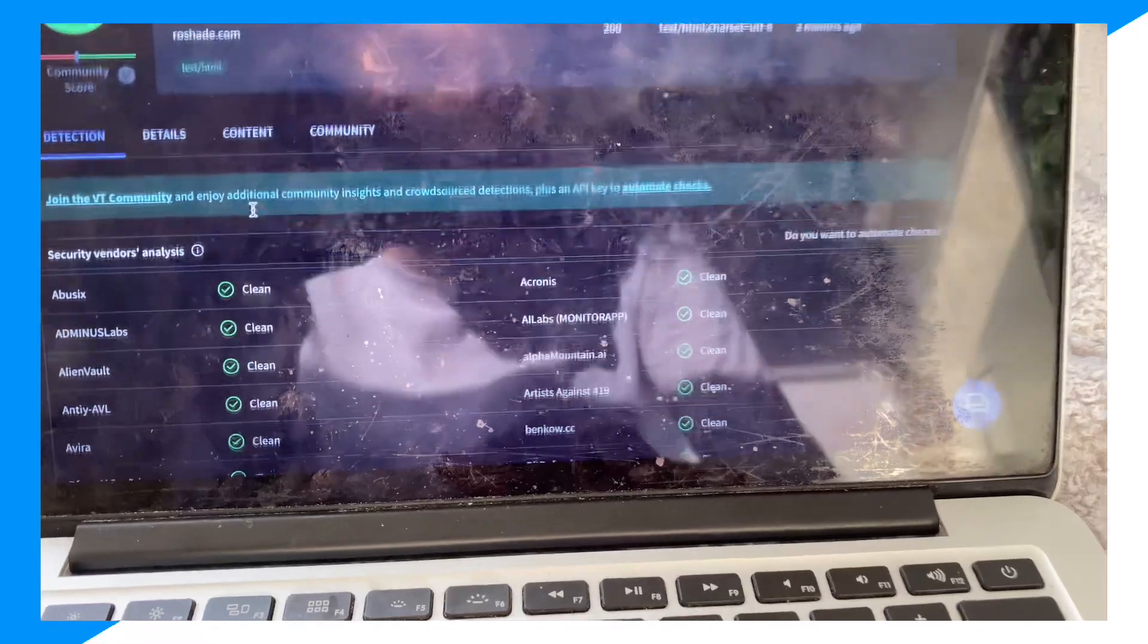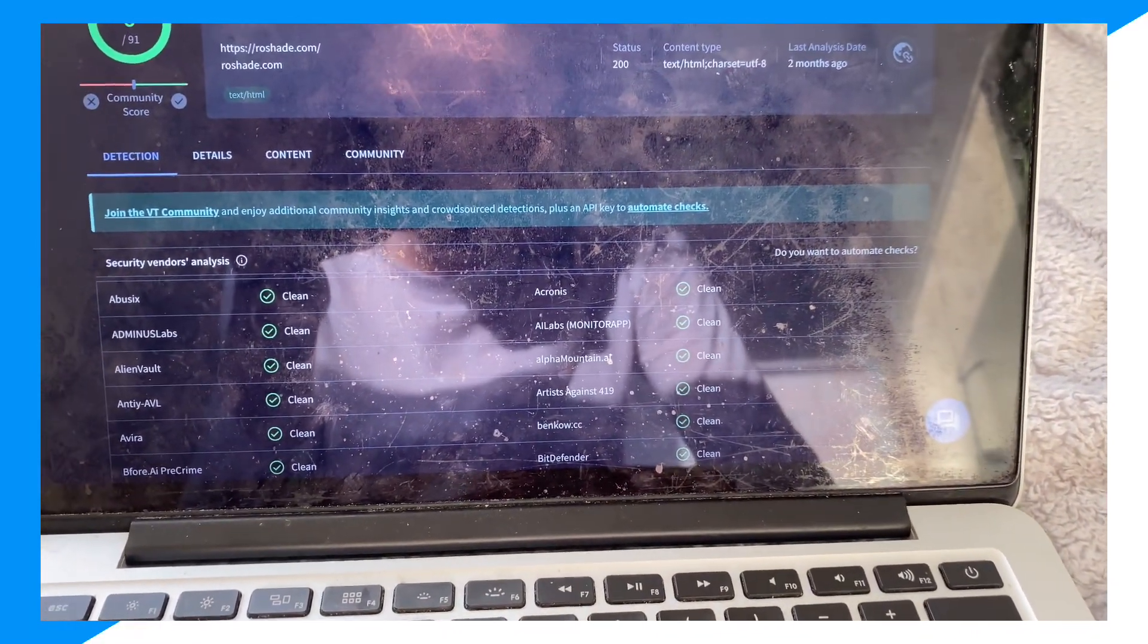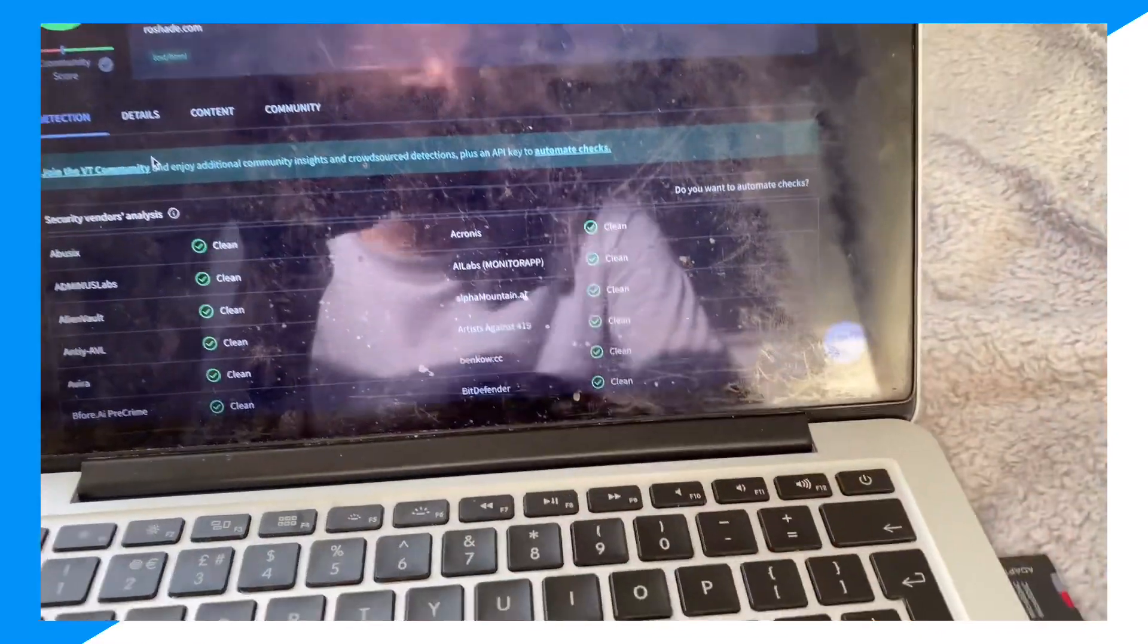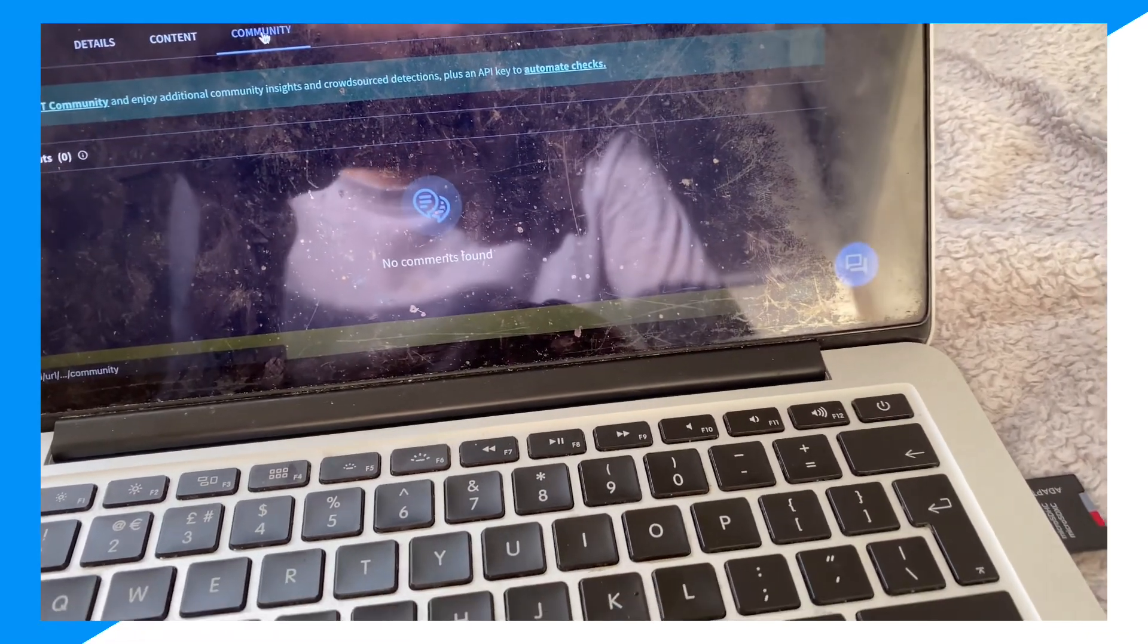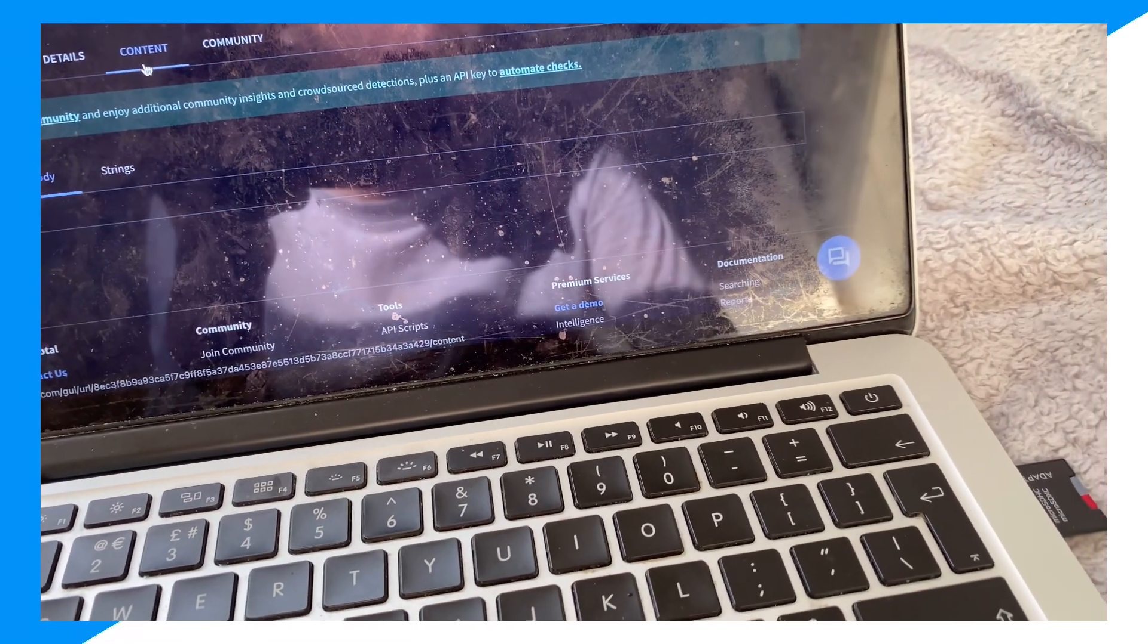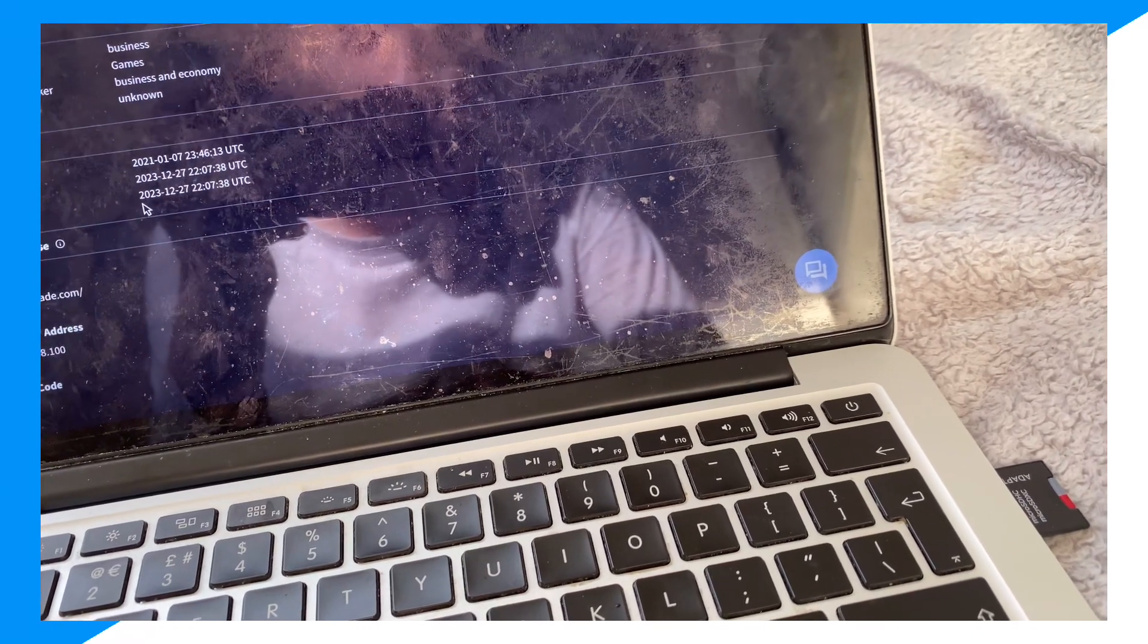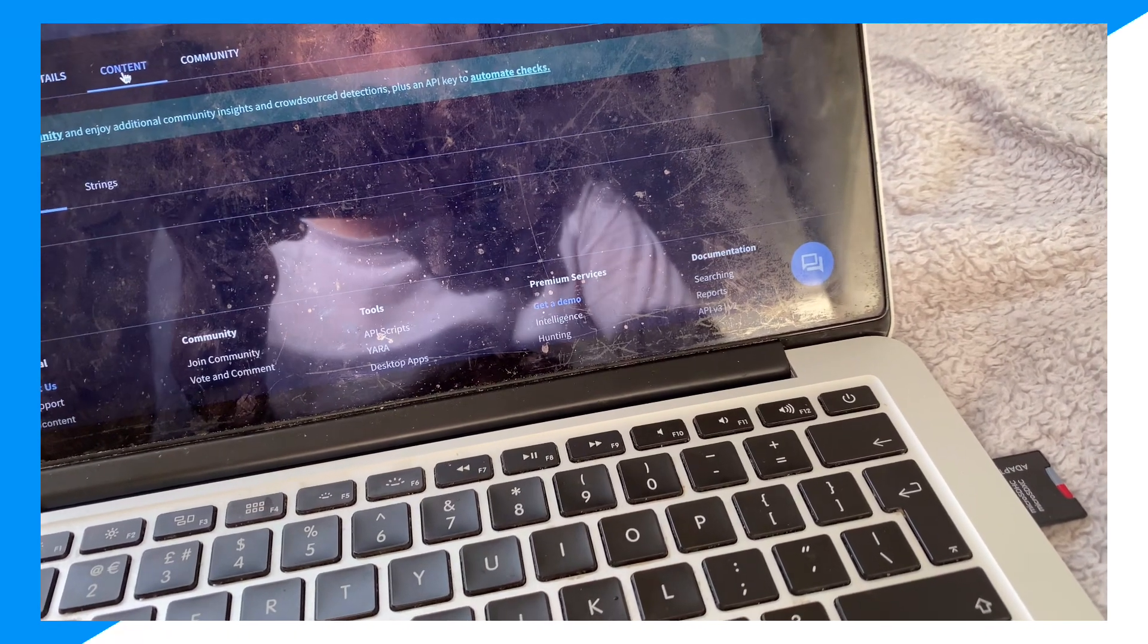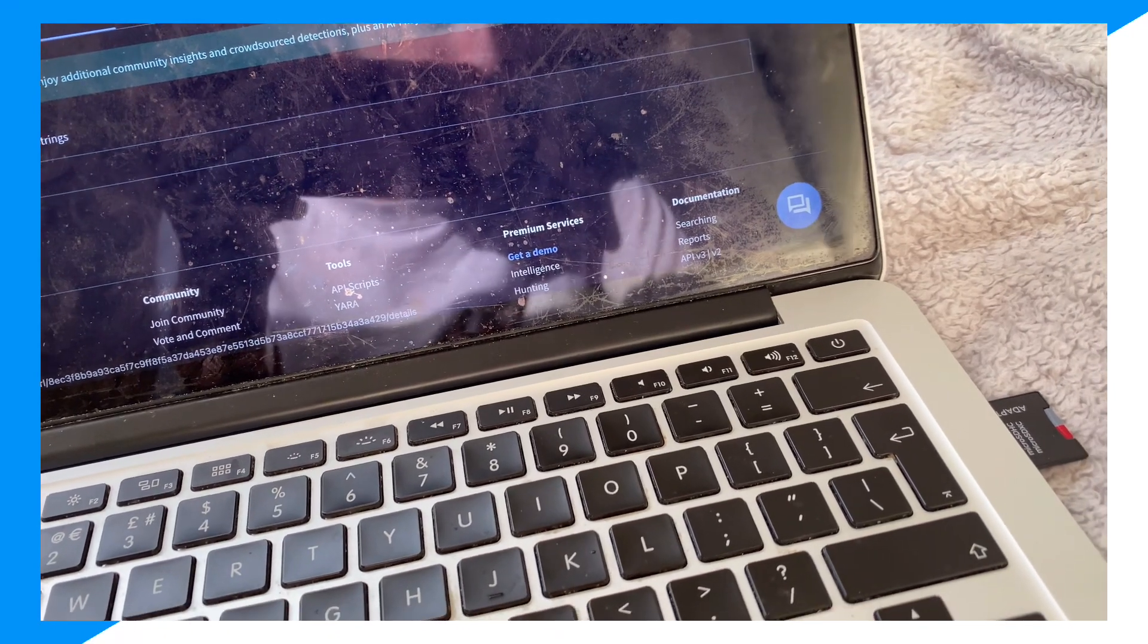And if we go to details, as you can see, it's fully safe. There's no issues.